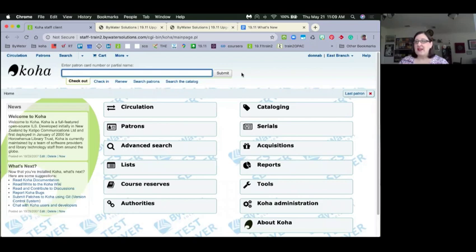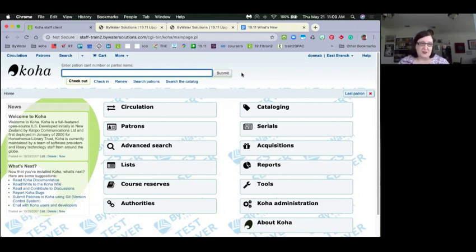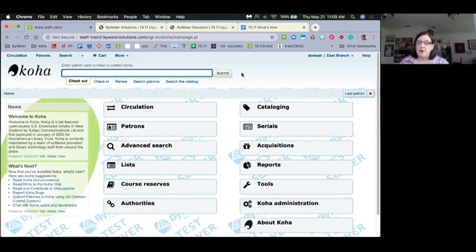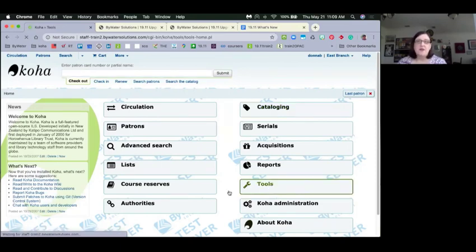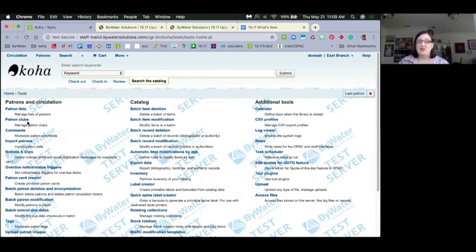Let's jump straight in. In 1911, there is new patron clubs functionality sponsored by the Southeast Kansas Library System: you can now add a club holds feature. This allows you to place a hold for all members of your club at once. This is really great when you have book groups where everyone needs a copy, and you don't want to manually place 15 holds. Patron clubs are a newer functionality that's only been around for a couple of releases, and they're continuing to develop them.